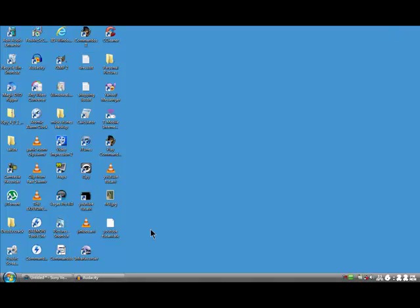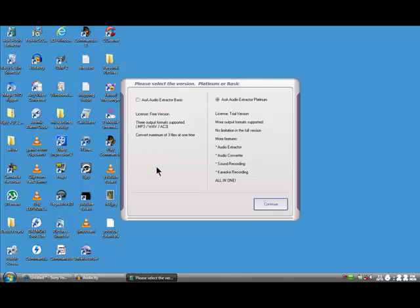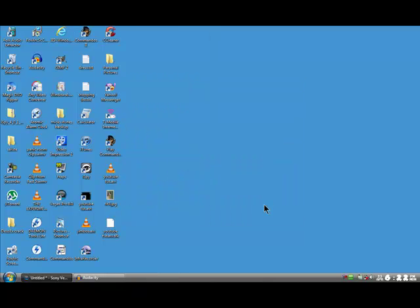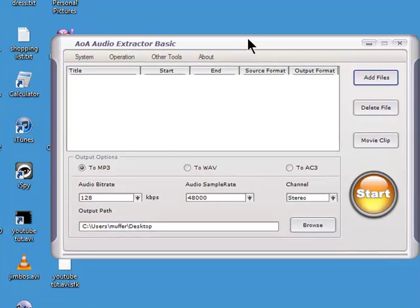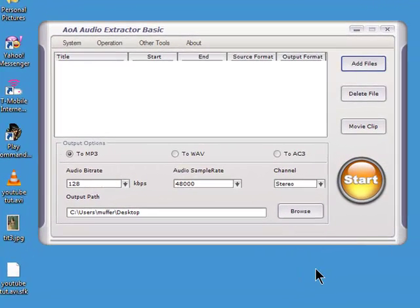I'm going to use a program called AOA Audio Extractor — it extracts the audio from videos. Click on this box, use the free version, and continue. It's a free program and I've left a link to download it in the video description. I love this program because I like to rip audio from DVDs.